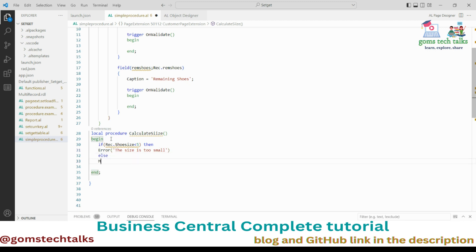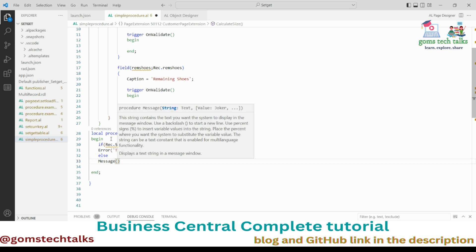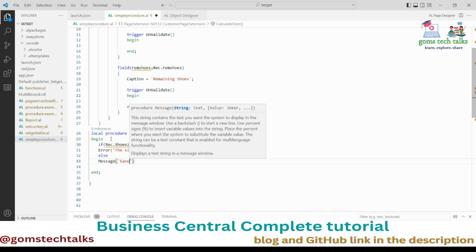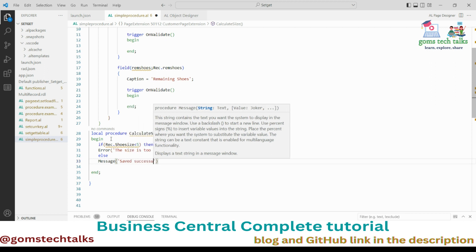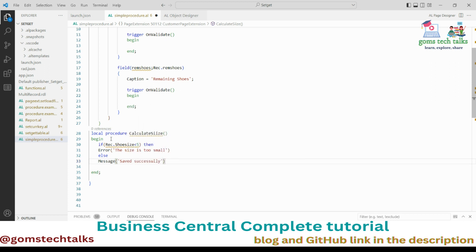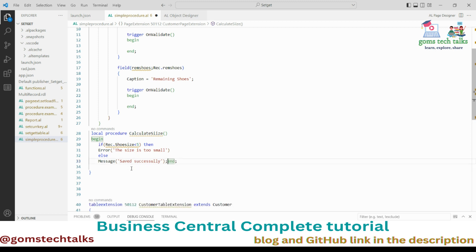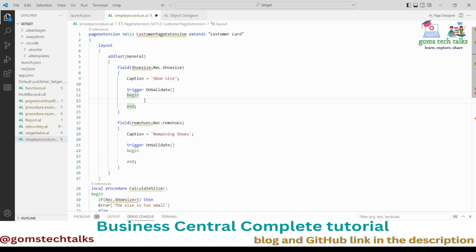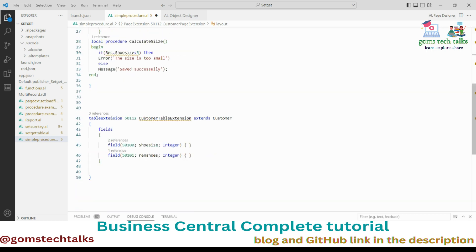In the else branch, I'll display a message: 'Size saved successfully'. So that's the business logic for CalculateSize. Now I'll call this procedure inside the OnValidate trigger of the Shoe Size field.